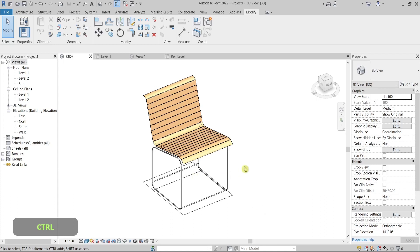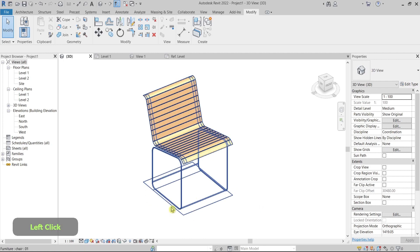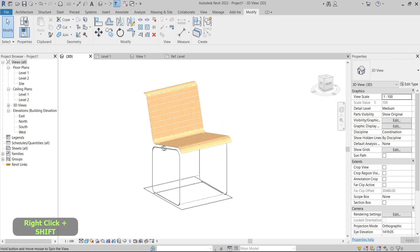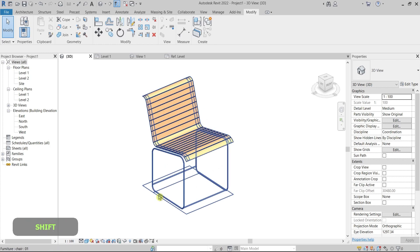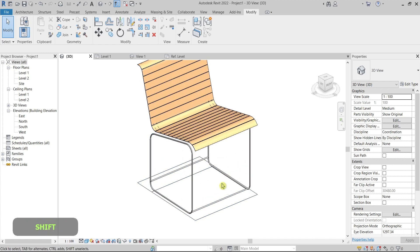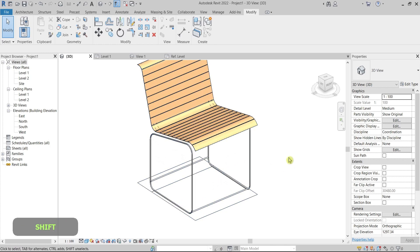Hello guys, welcome back to CGI Made Simple. In this tutorial, I'll show you how to hide lines in the 3D view in Revit — why you would want to do this and how to use it.